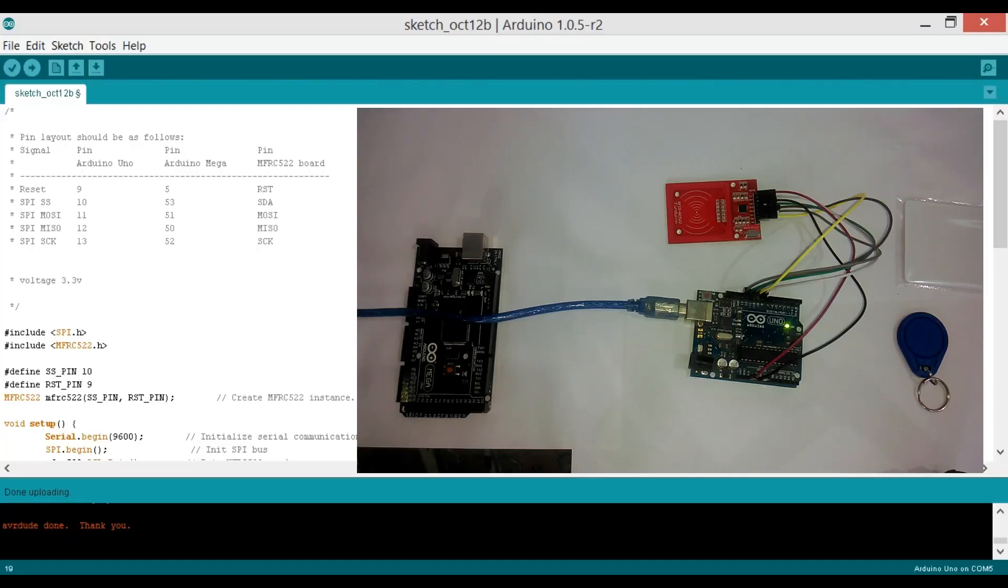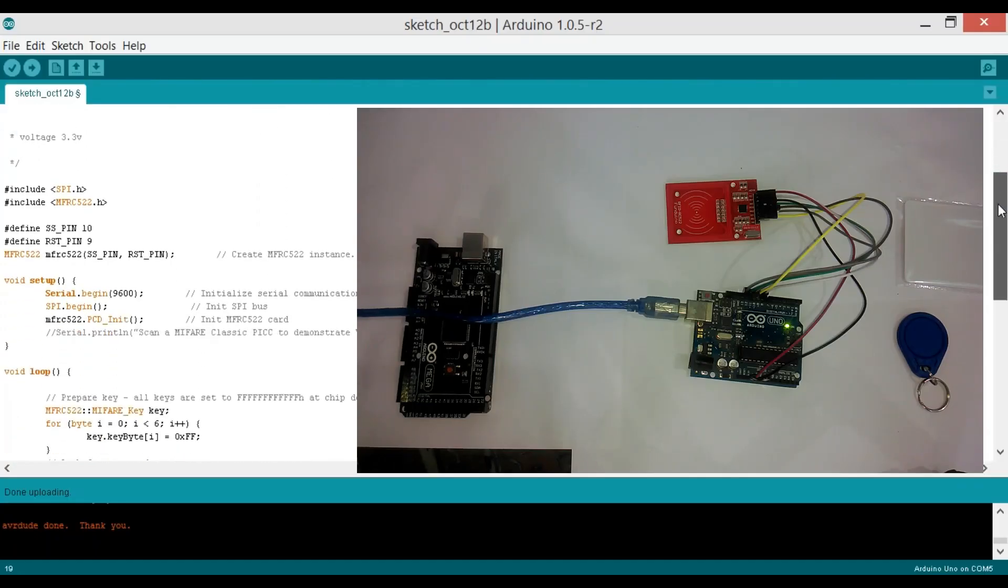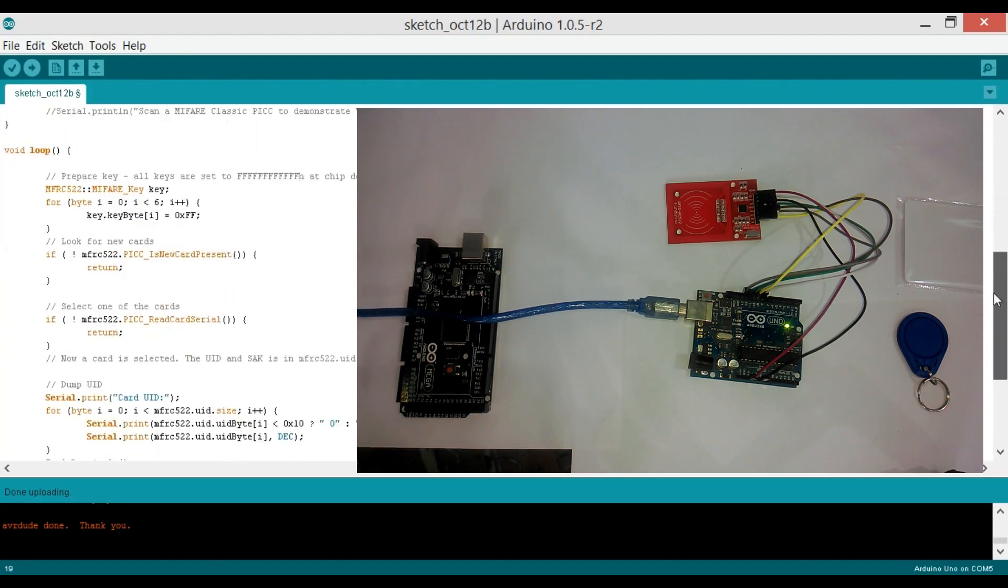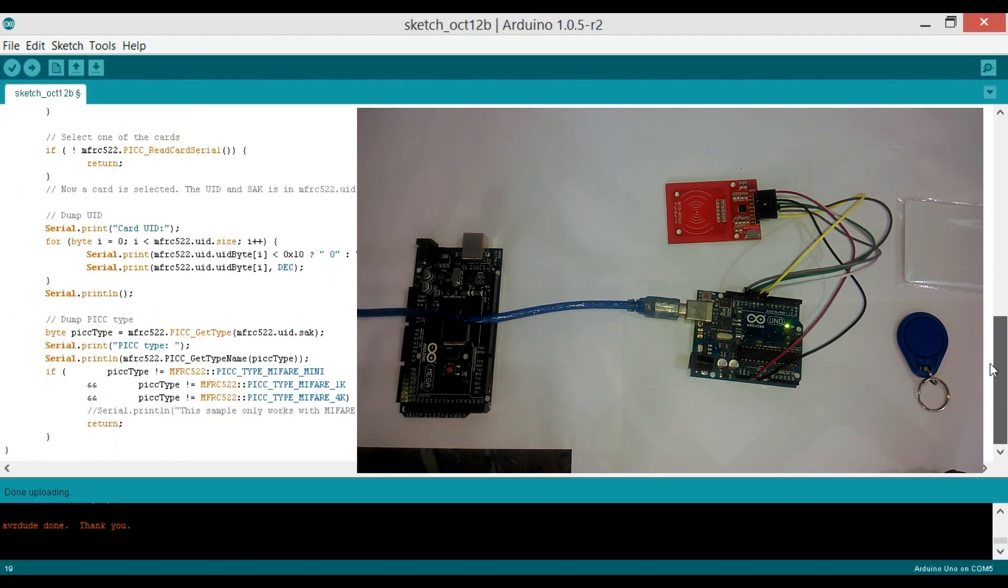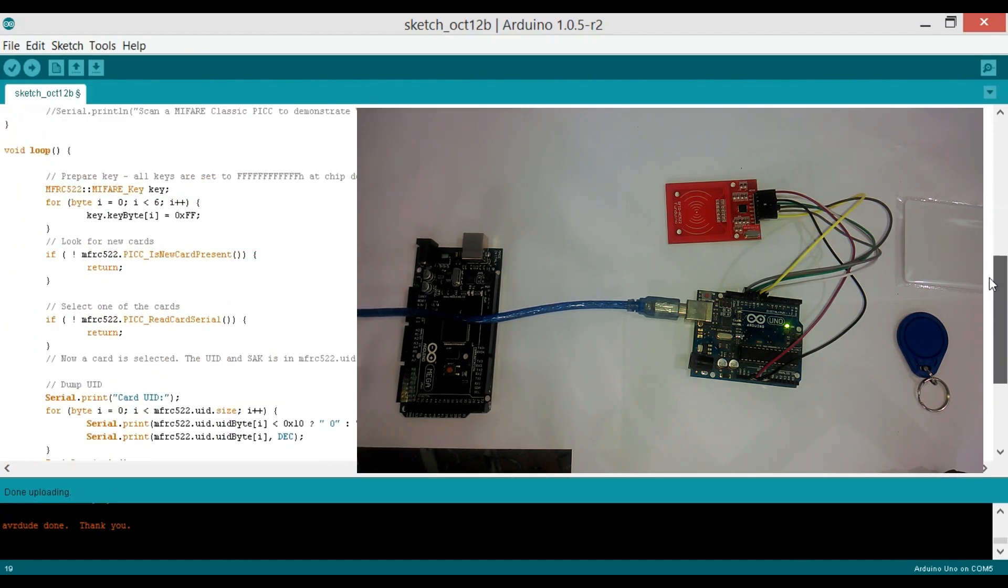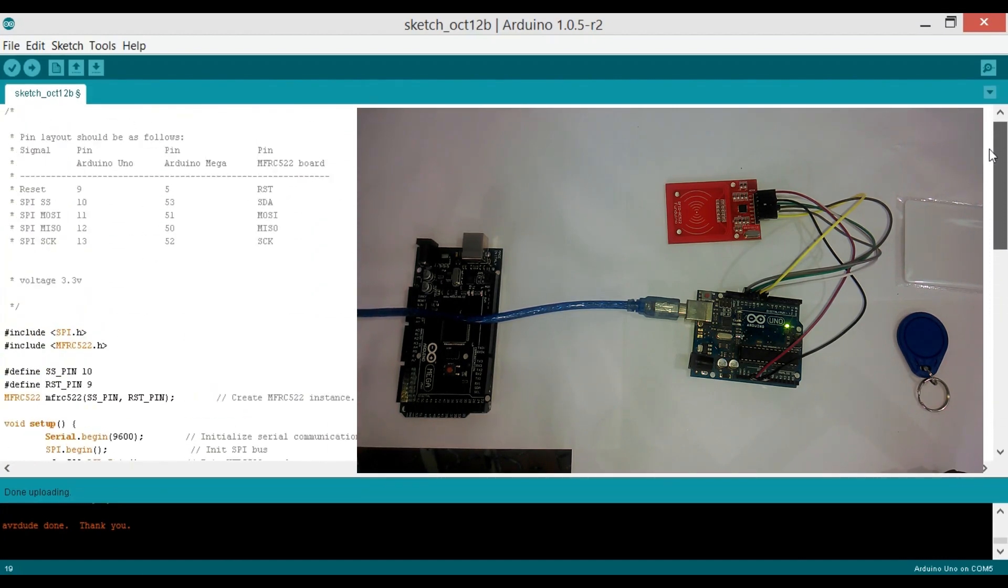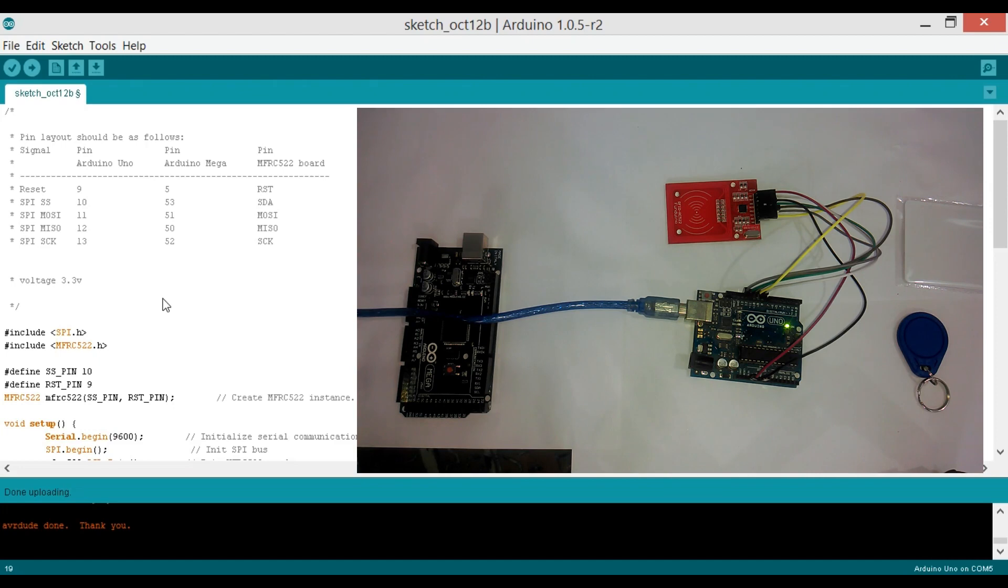This is the program written for finding the identity number of RFID tags. Before you can control anything using an RFID system, first you need to find out the identity number of each tag. And then you can use that identity number to identify an RFID tag to control anything you want. I will provide a link in the description from where you can download this code.